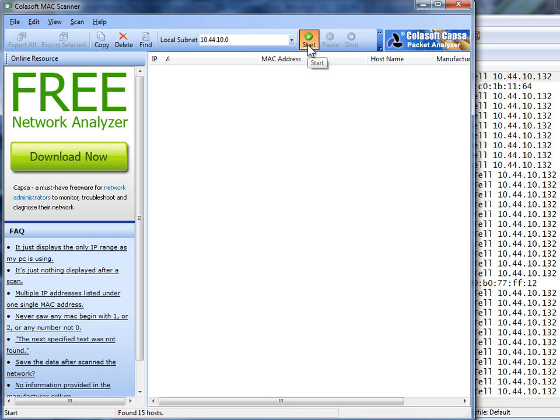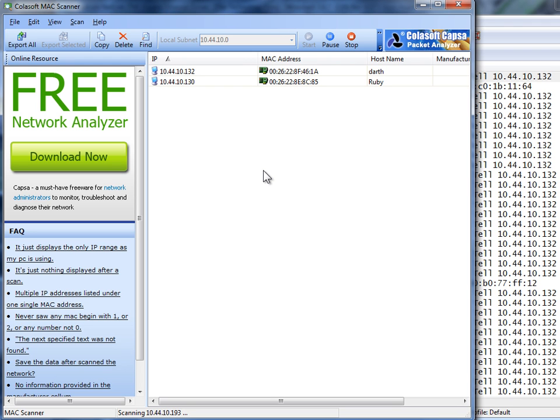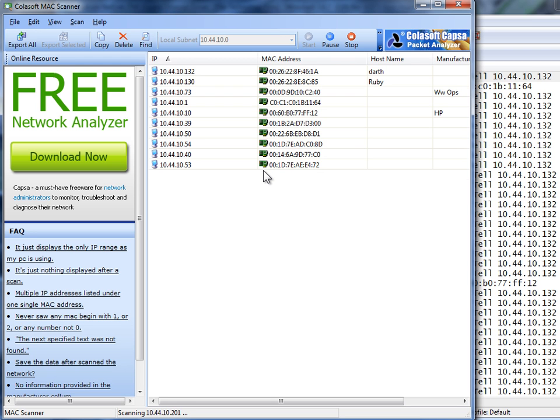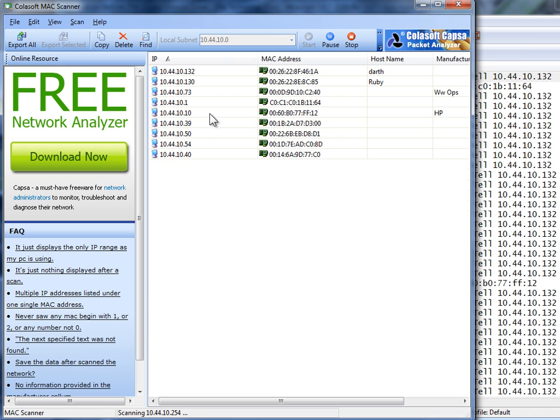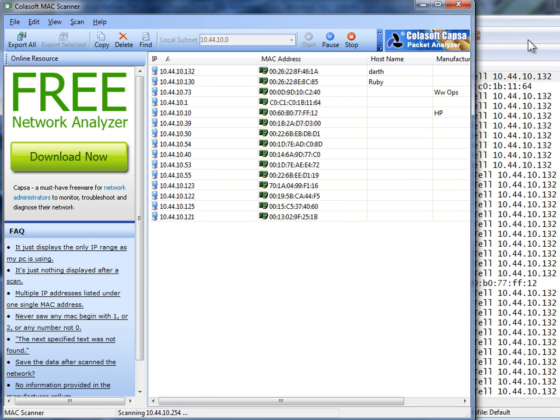I'm going to hit start. Off it goes. It's sending many ARPs out on the wire, and whatever responds gets thrown up on the screen. So there you go. It's all done.